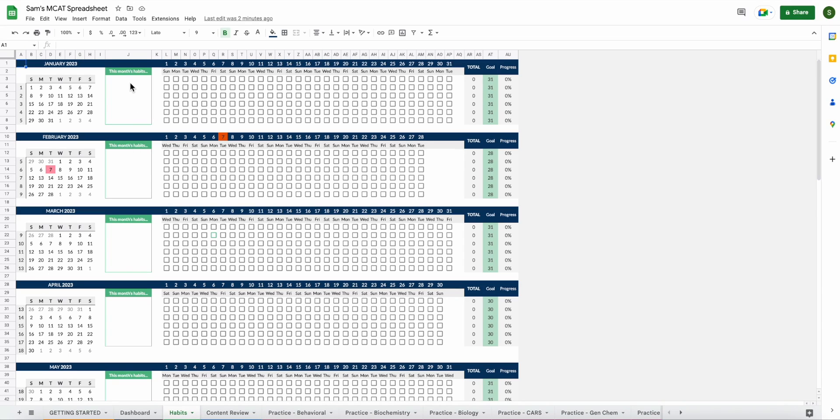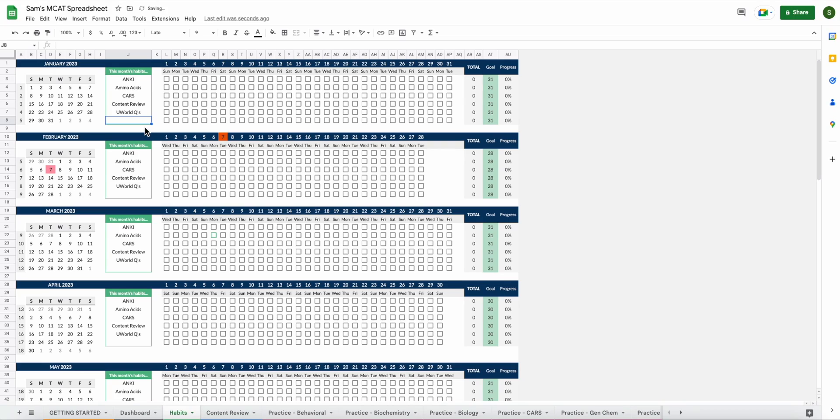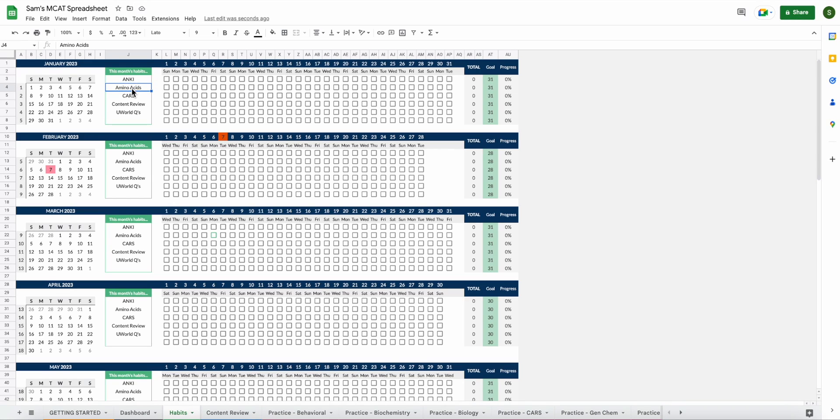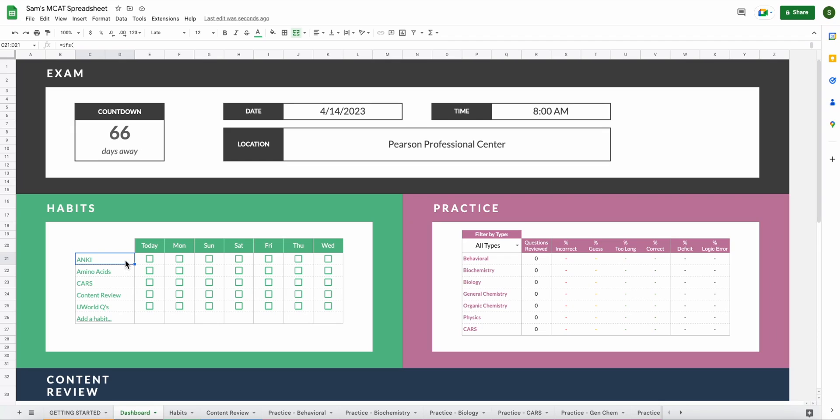To add your habits, you're going to go over here to this box that says this month's habits and you'll go ahead and add whatever you want to track while you study for the MCAT. So I only track five habits. You have the option to track six. This is your process and the habits you choose are totally up to you, but this is where you will add them. So whatever you decide, you'll add your habits here and you can go back to your dashboard and you will see that they have updated here.